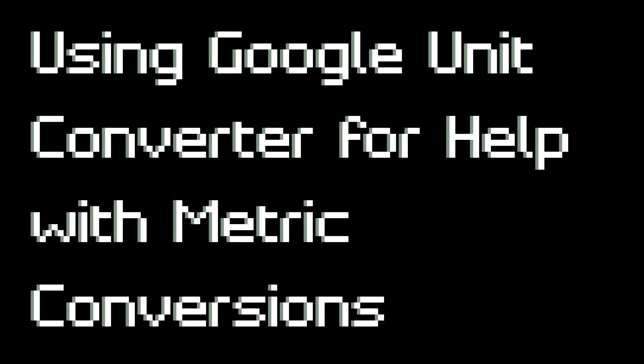Hi everybody, this is Mr. Pauler. In this video I'm going to show you how to use the Unit Converter tool in Google to help with metric conversion problems.